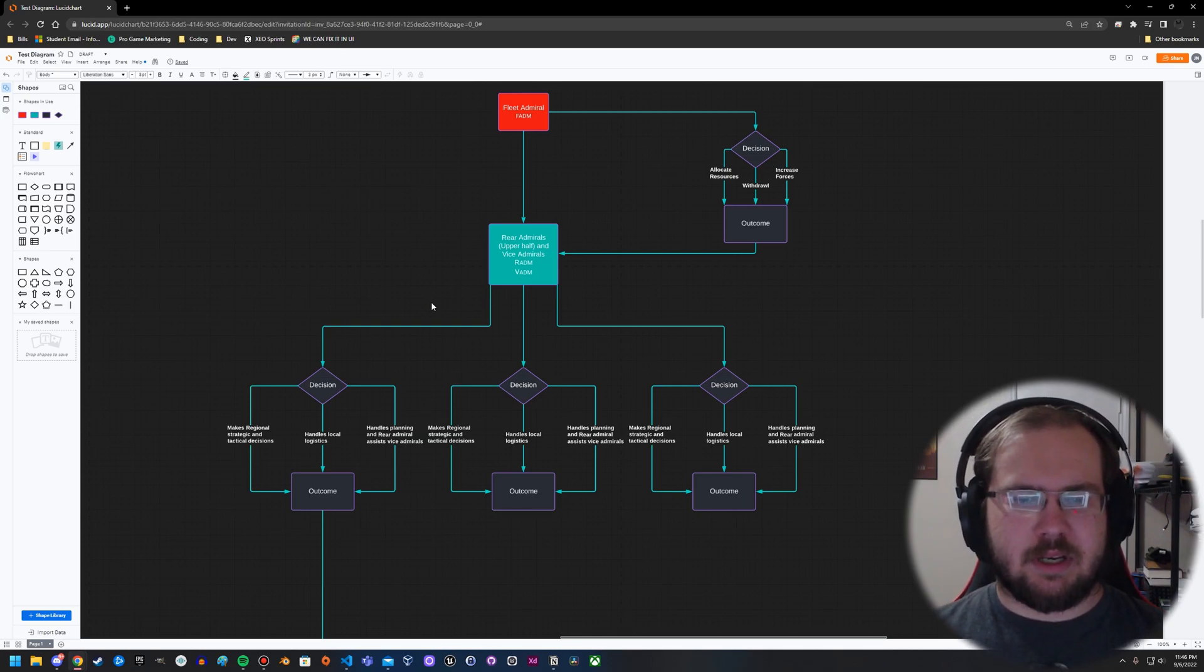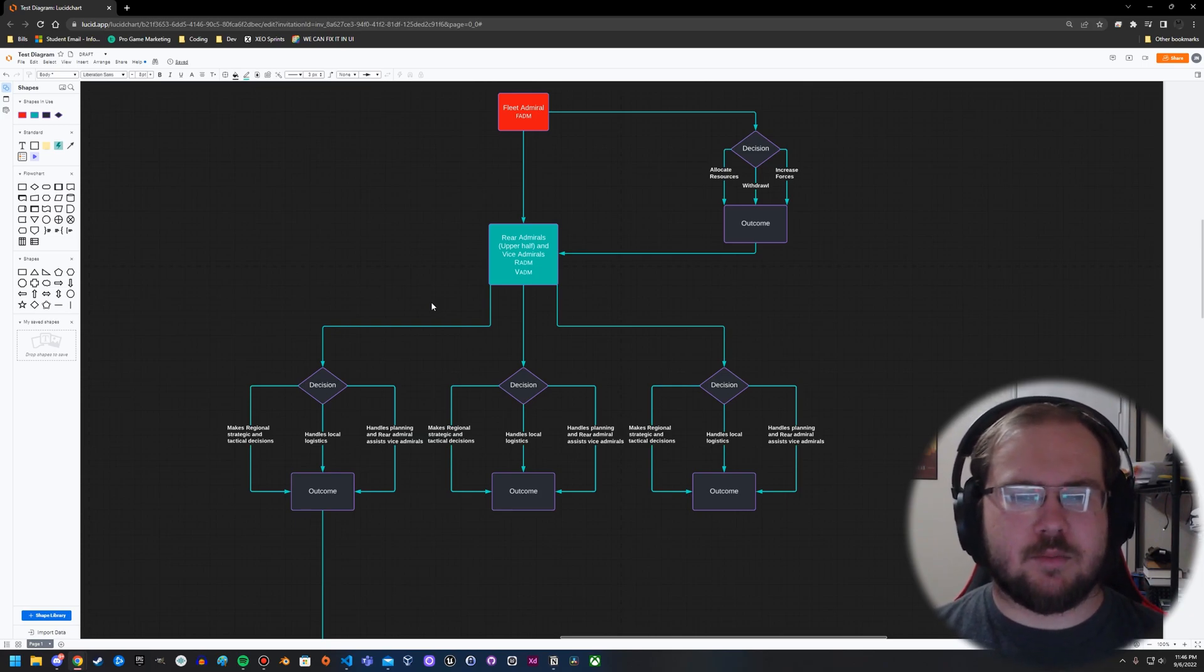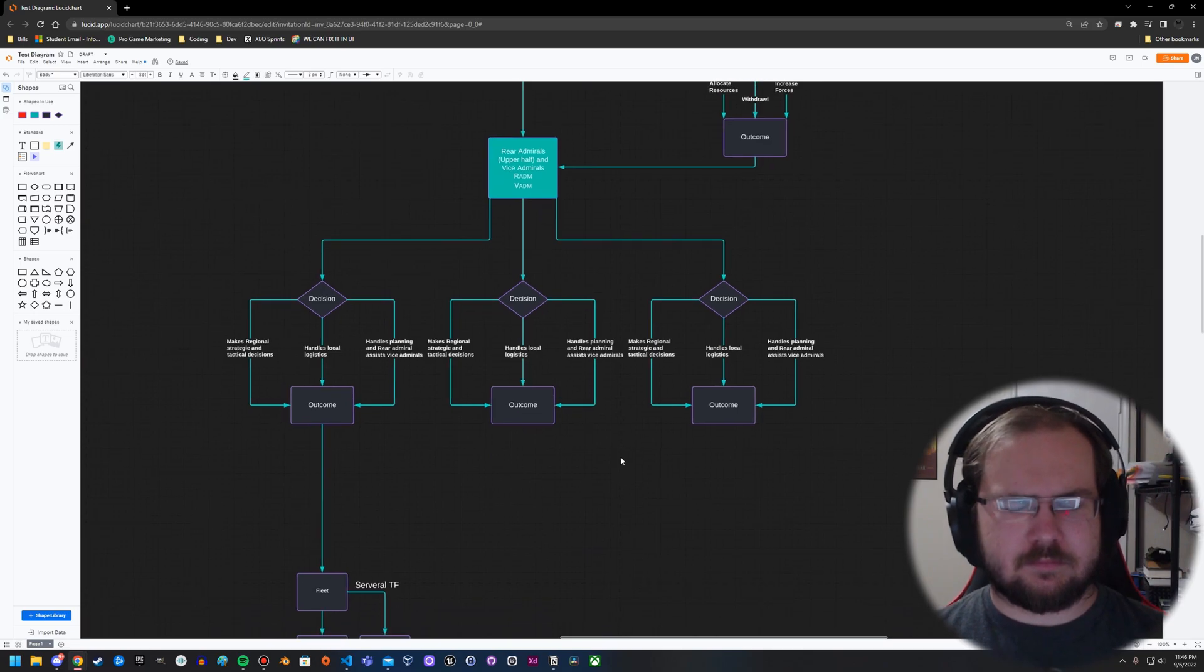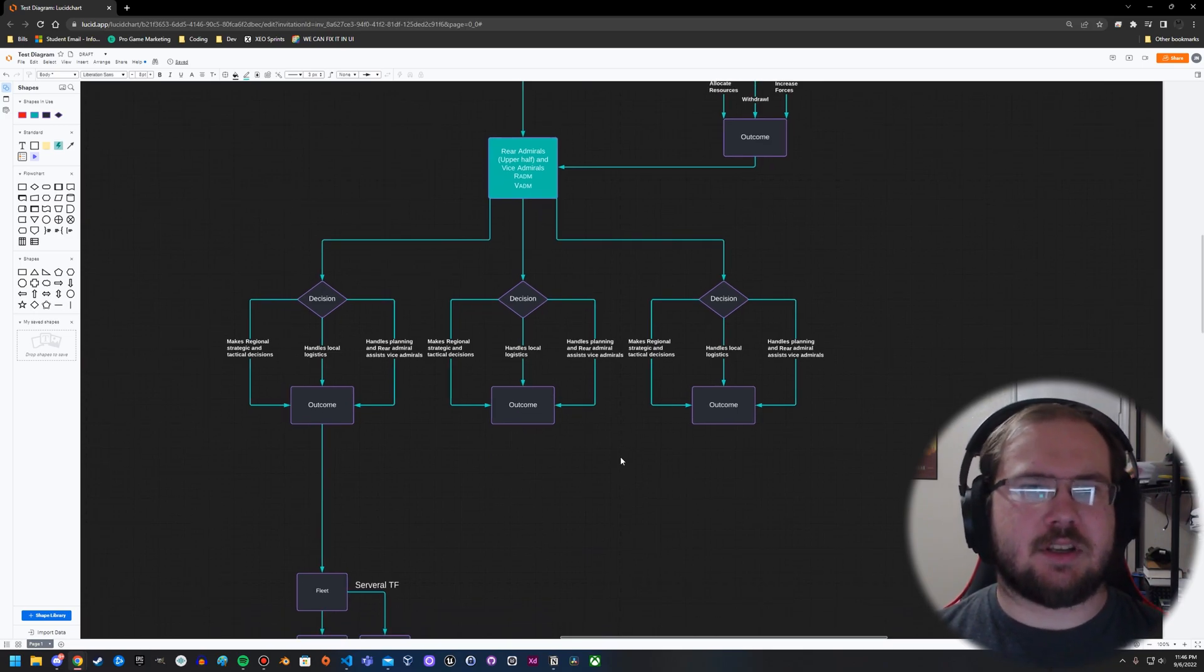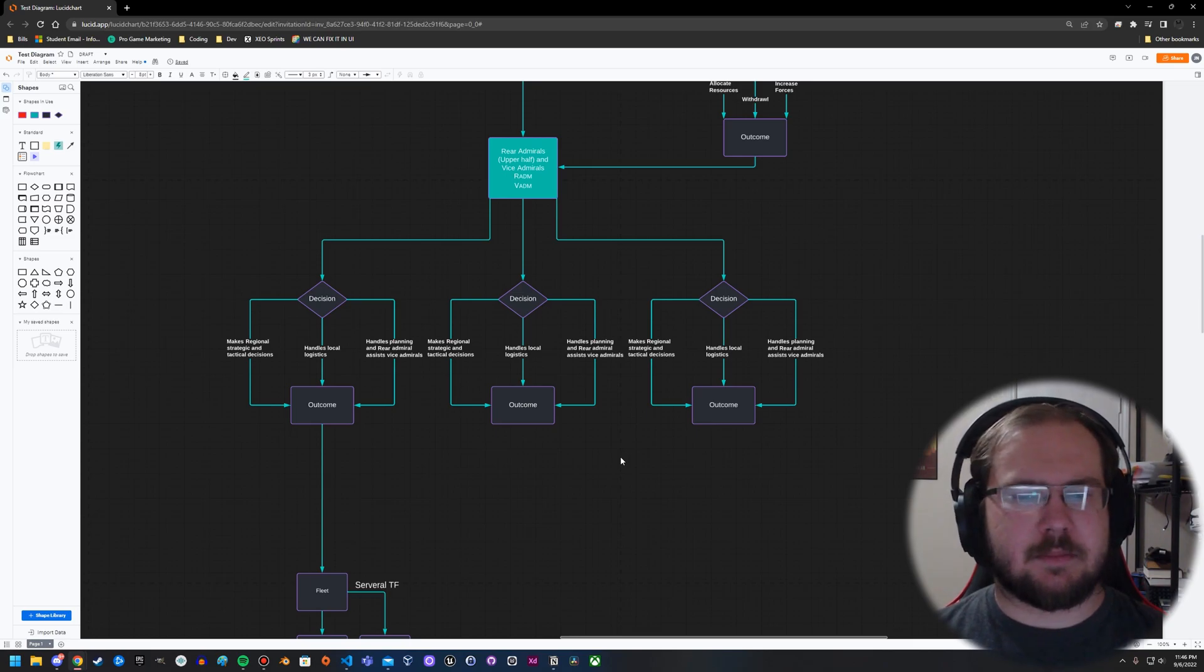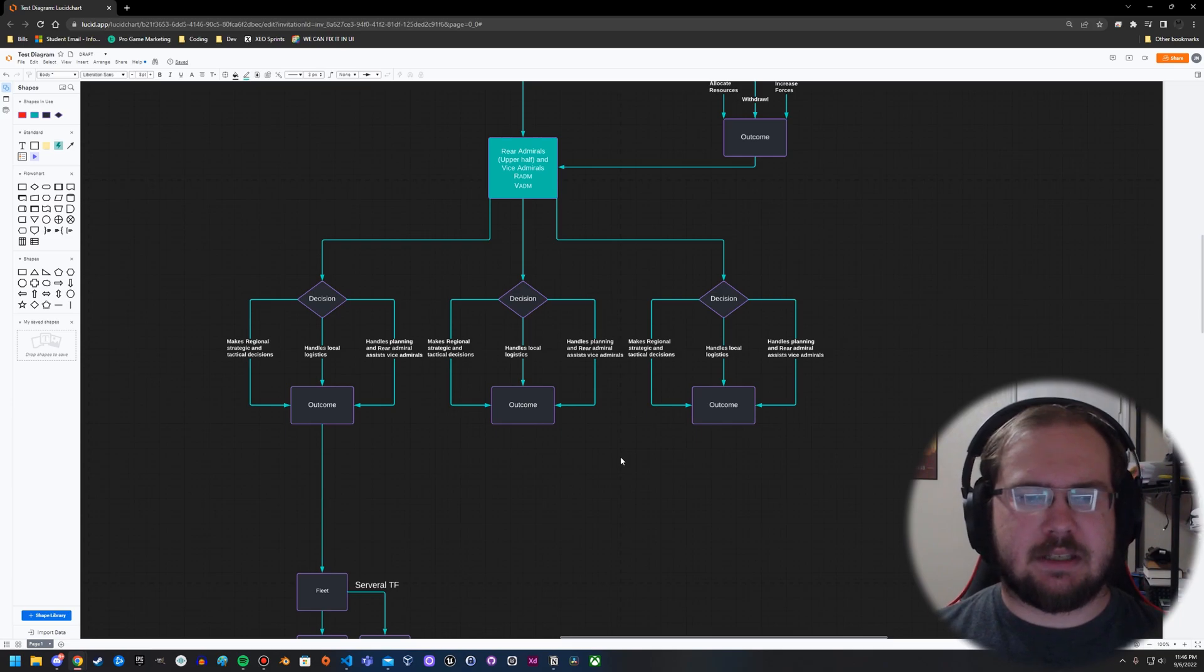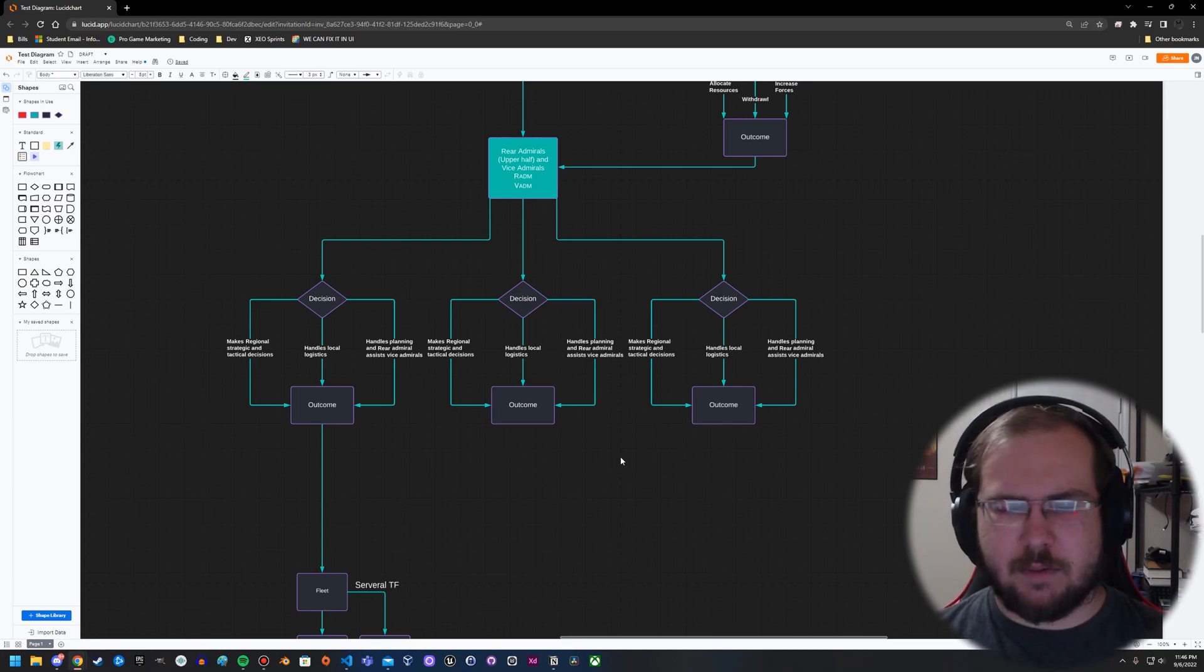So you have rear admirals, which are the upper half of admirals, and you have vice admirals. They're both usually pretty equivalent ranking - sometimes rear admirals are higher, sometimes vice admirals are higher, depends on the country itself. But they make decisions that are a little bit more localized. In the previous example we talked about how the fleet admiral will take resources from one area to another.